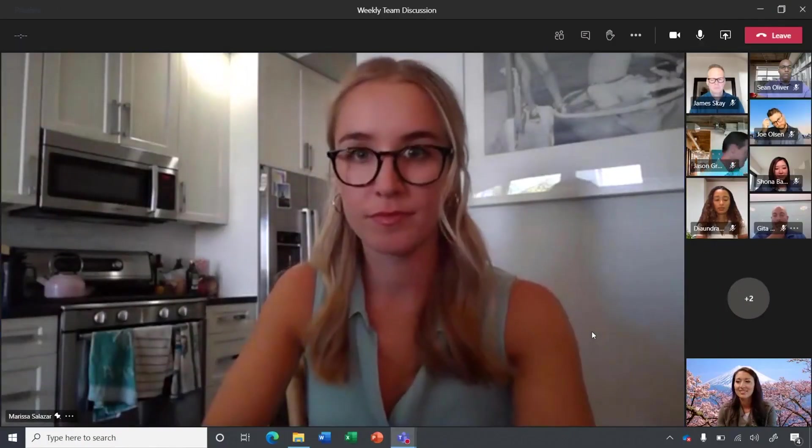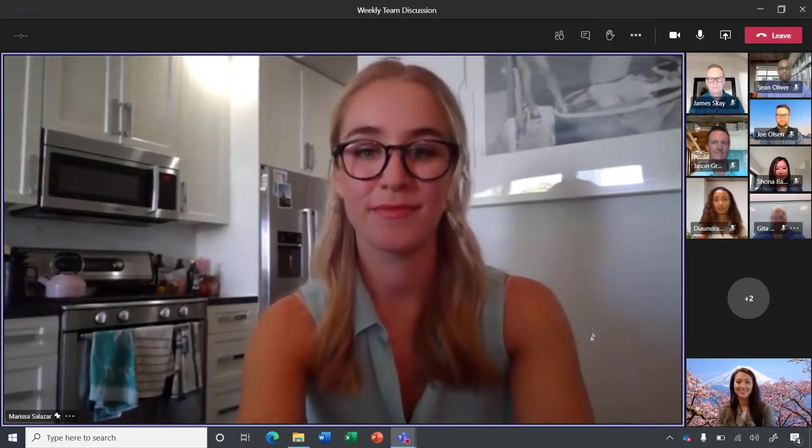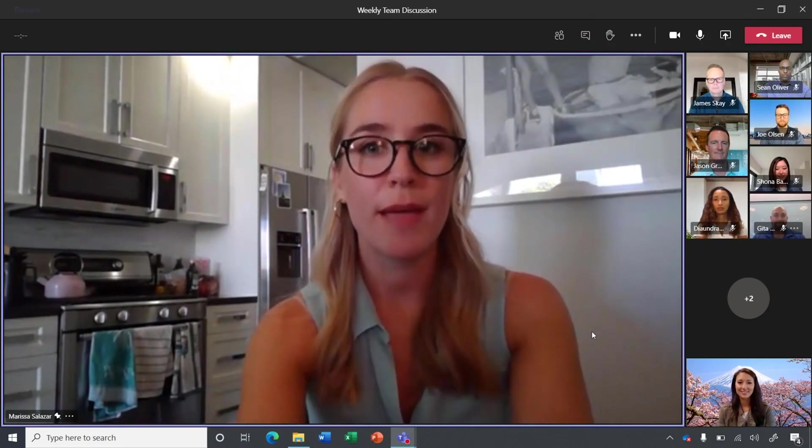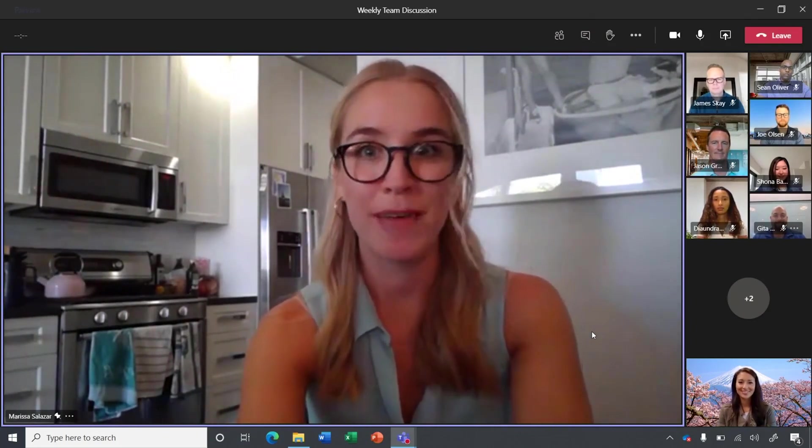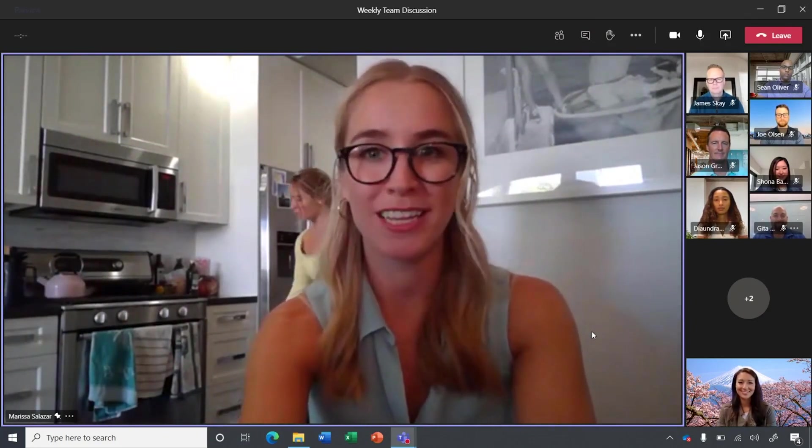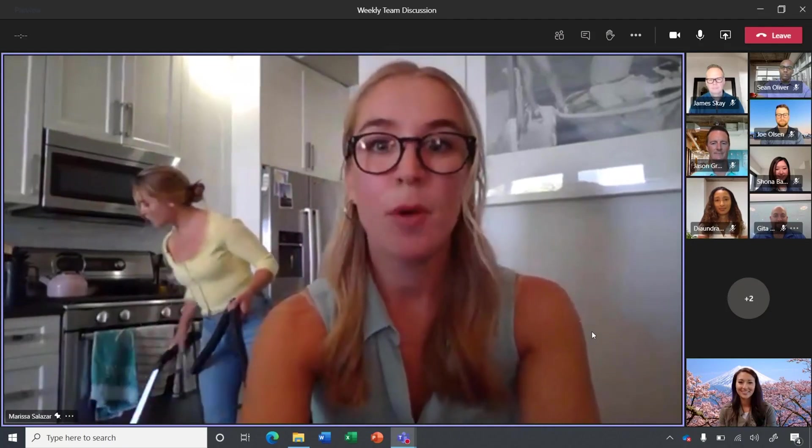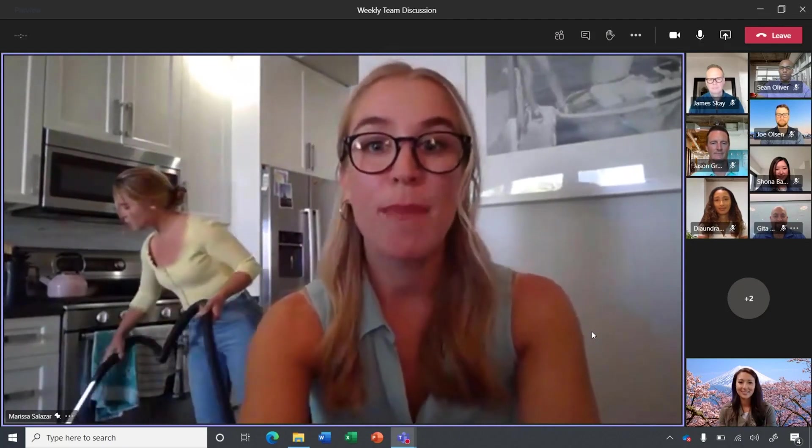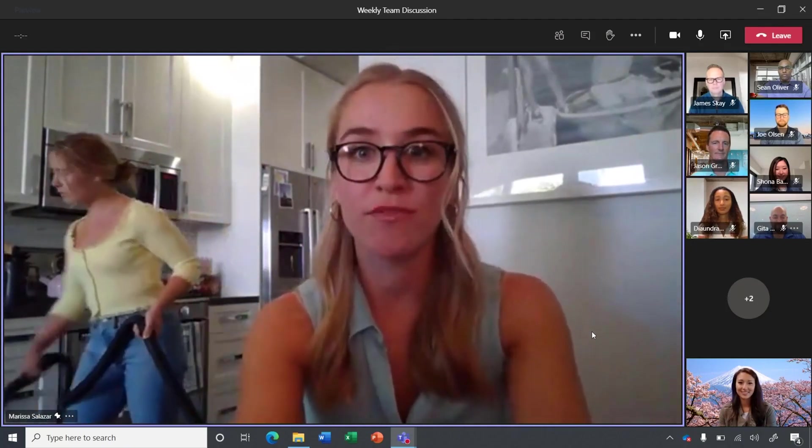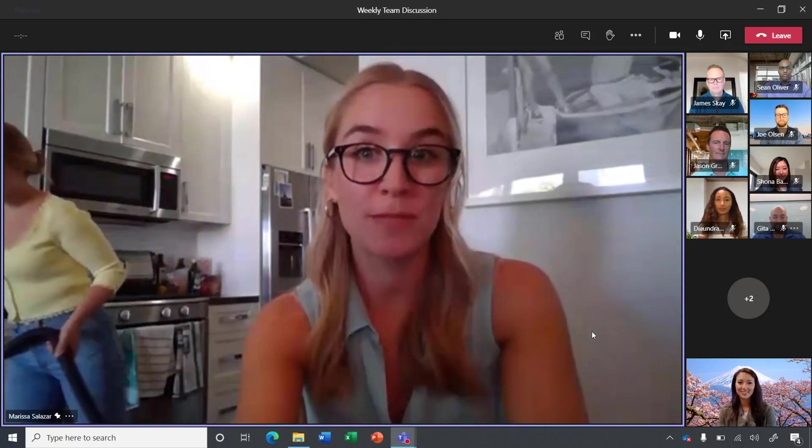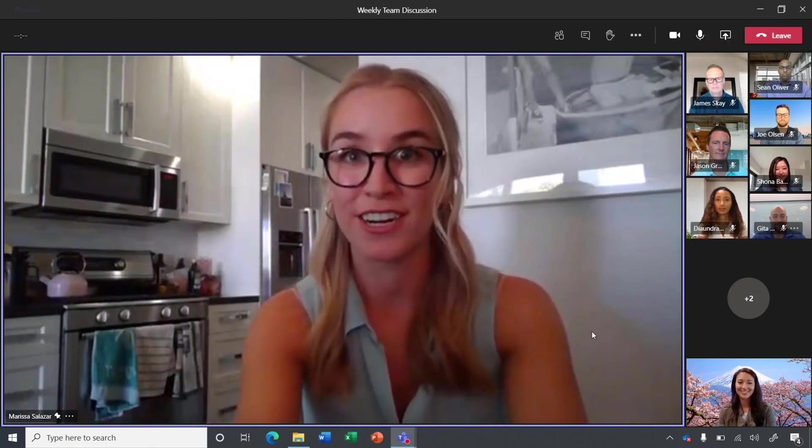Teams also has built-in background noise elimination. So for example, if I'm talking and someone starts vacuuming in the background, it can be really distracting and annoying. But when I enable background noise suppression in Teams, you'll find that the distraction has been removed, and I can be heard crystal clear.